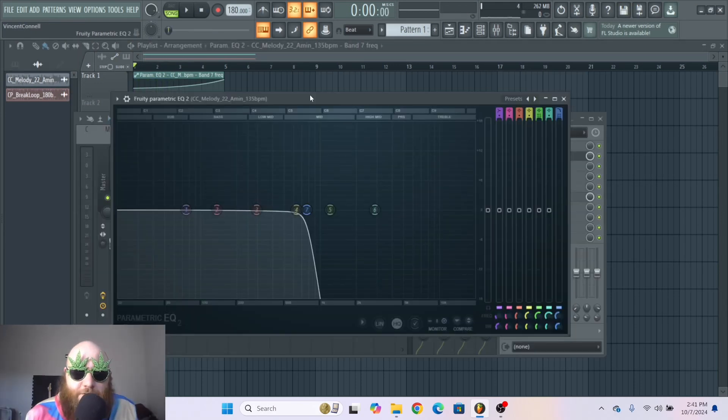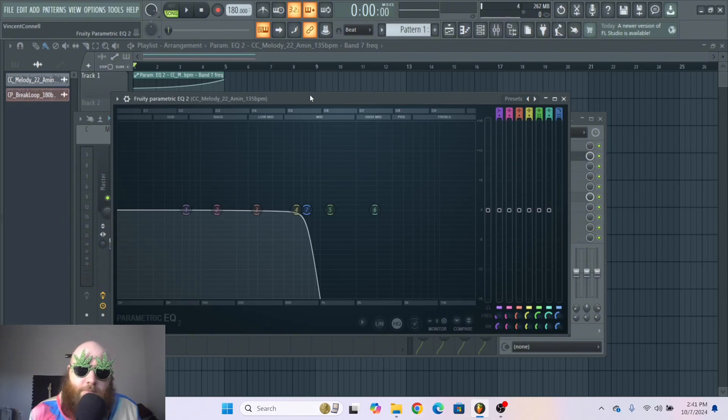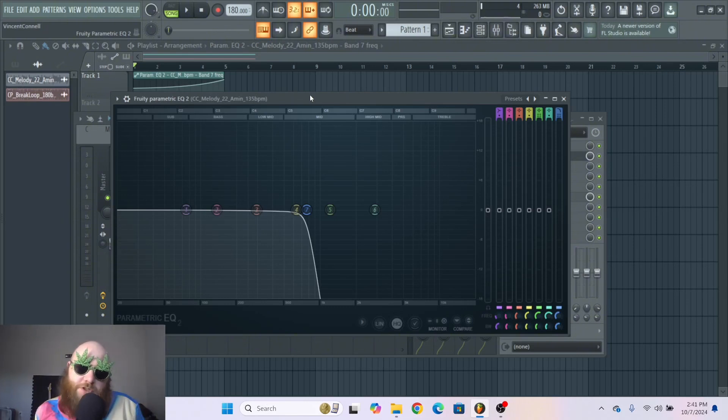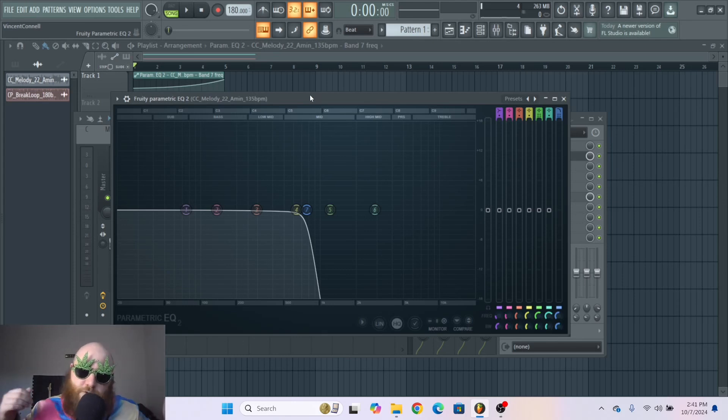And that's how I use Fruity Parametric EQ 2. This video is a clip from a longer video called the ABCs of FL Studio which you can find in the description of this video if you'd like to learn more simple tutorials. Have a good day.